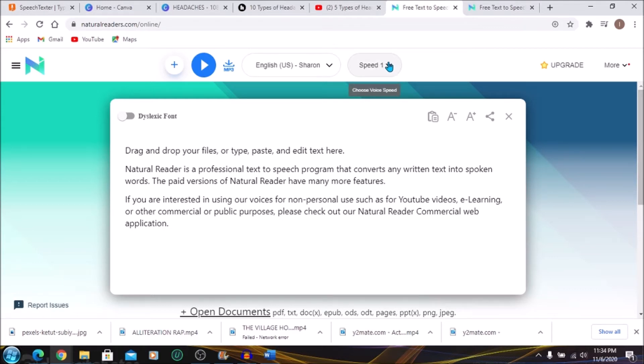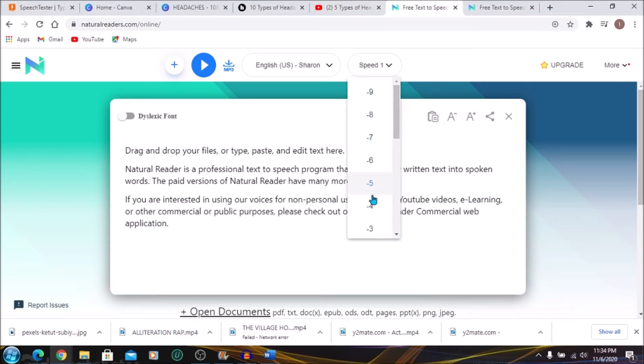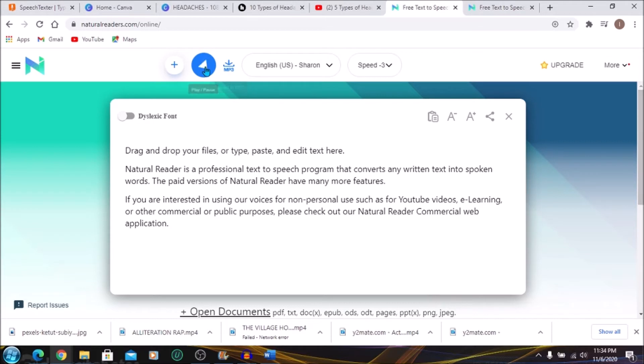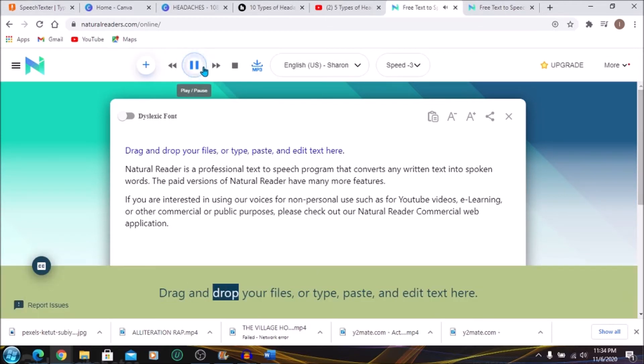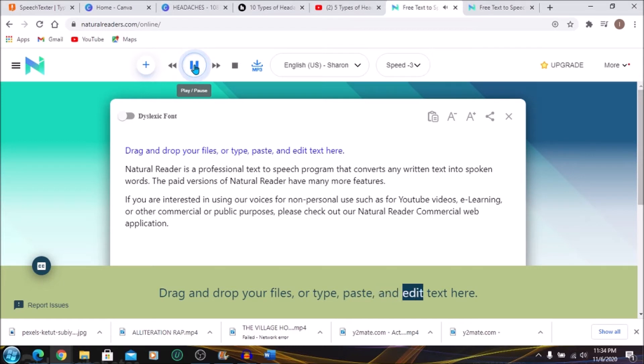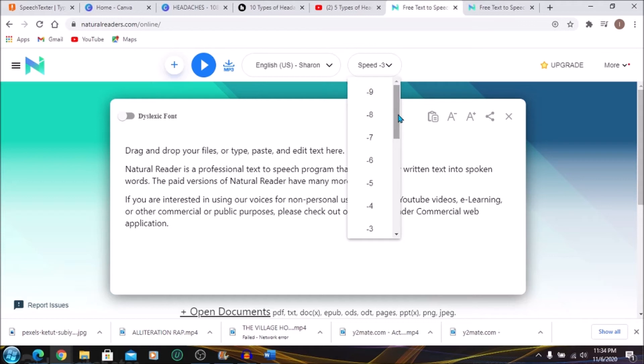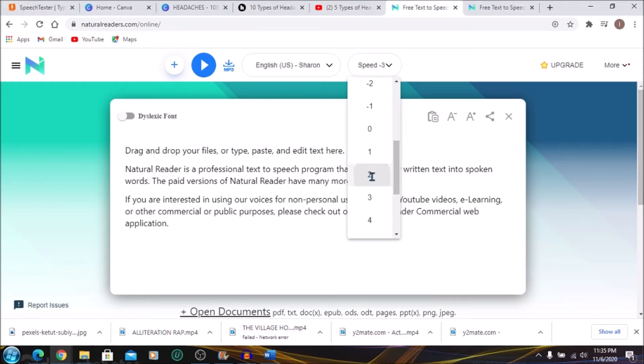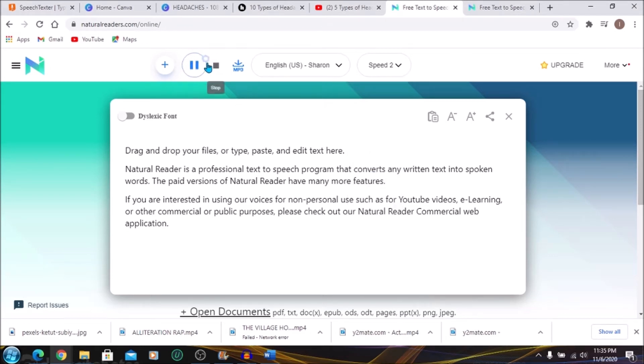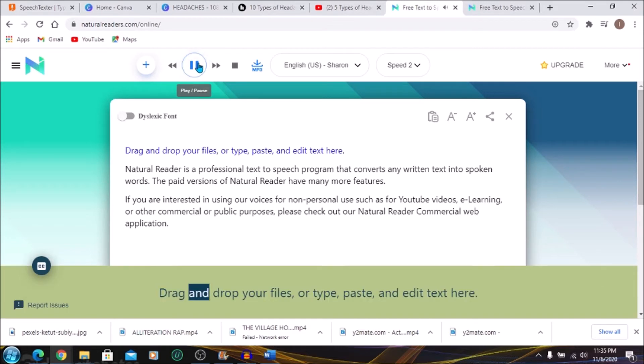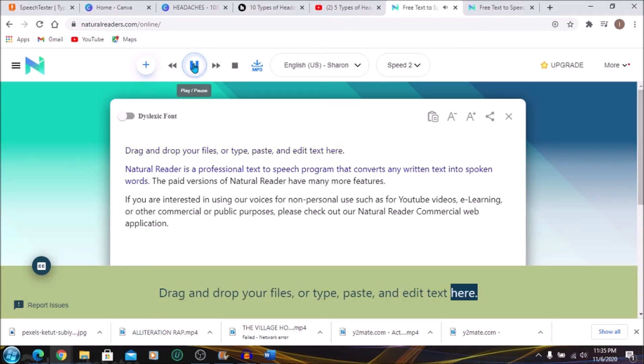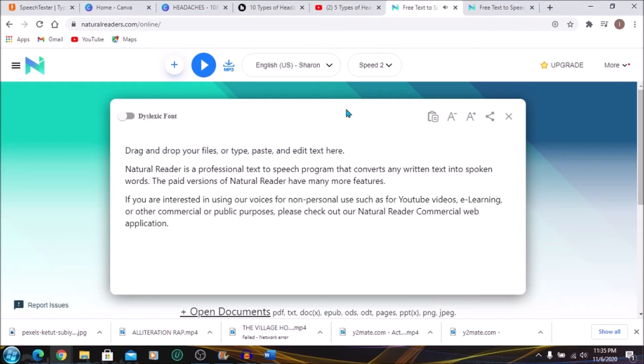So you can adjust the speed right here. Let's see if I click on negative 3. It means they're going to talk slowly. And if I go up, they're going to go faster. Let's go to number 2 and see. So it's based on what you need. You can edit according to your needs here.